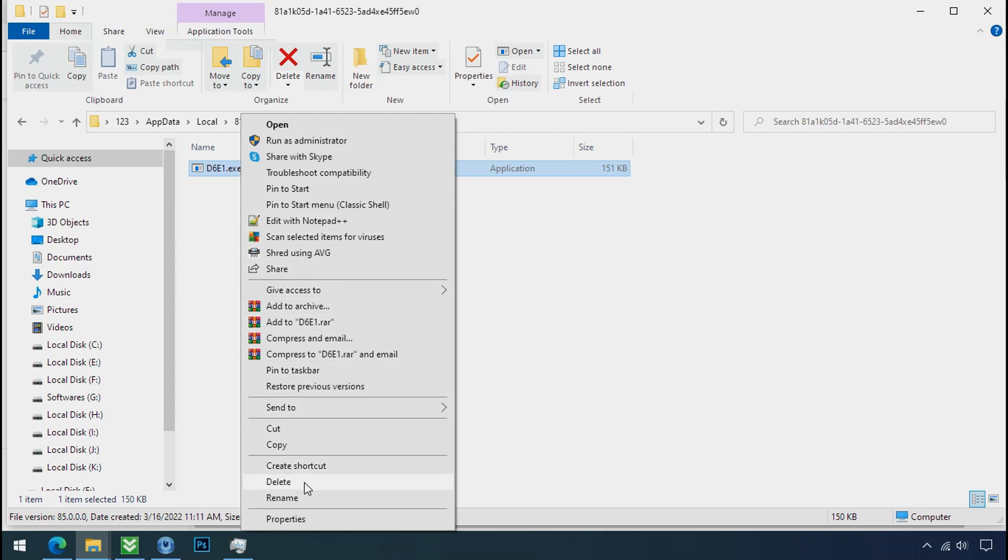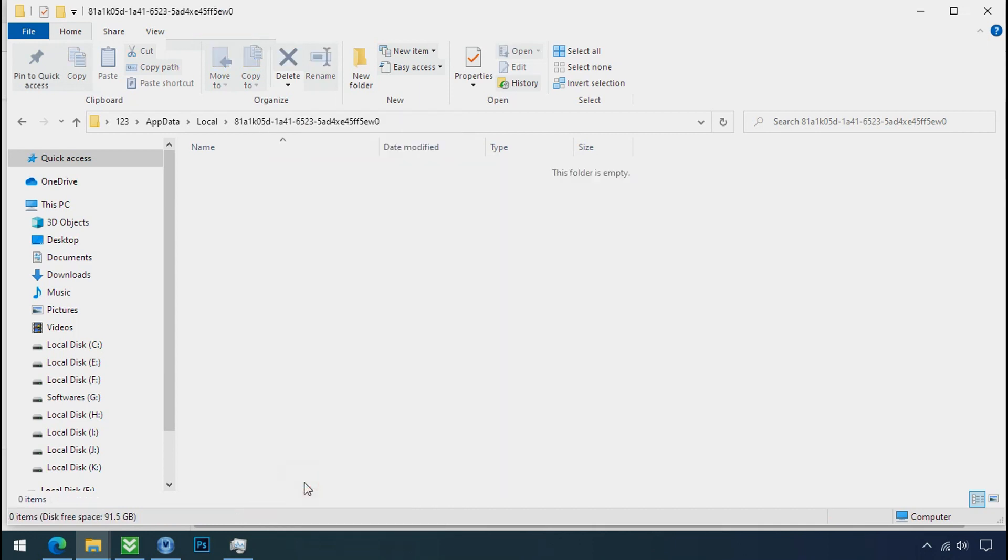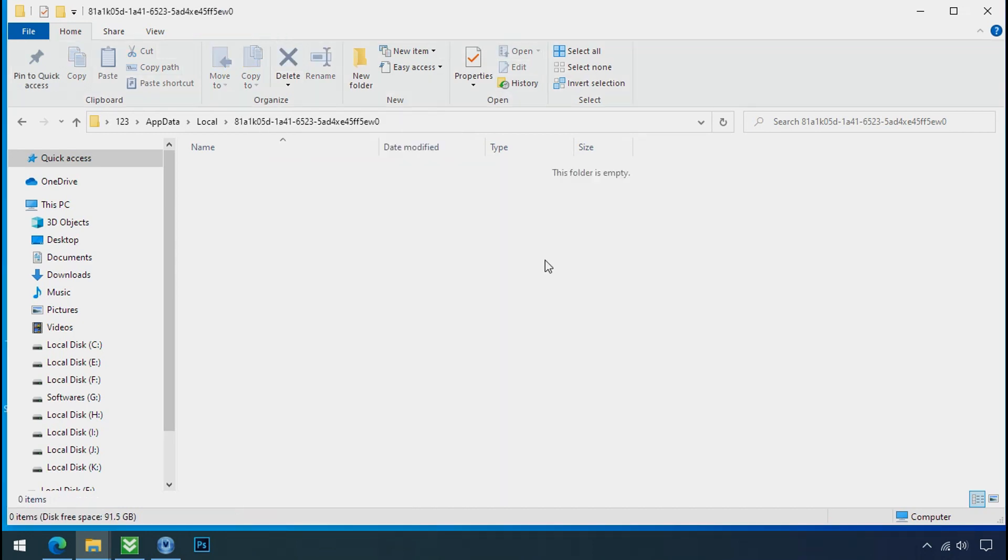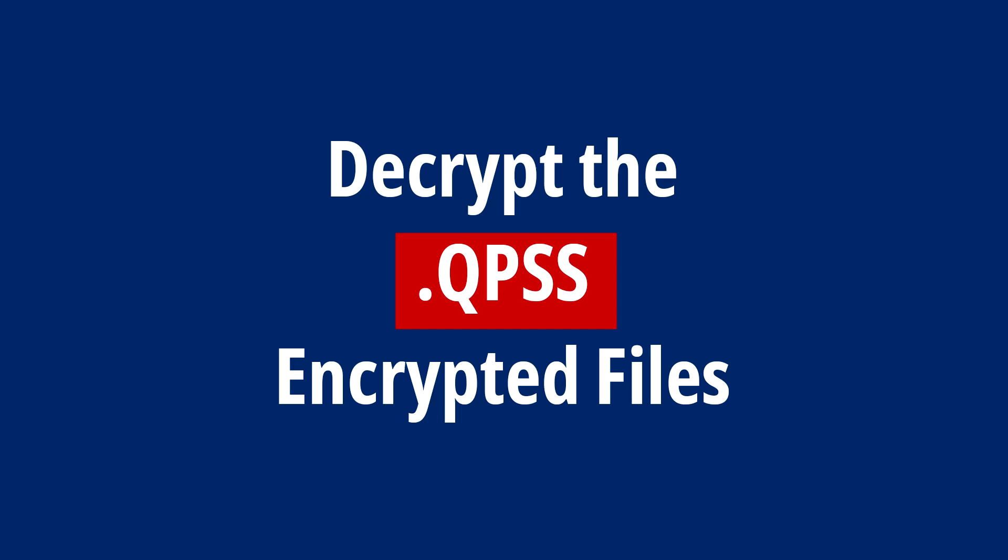Now you can delete this ransomware file. Do same for the another one. Now we have successfully removed the ransomware files from the PC. Time to decrypt the encrypted files.